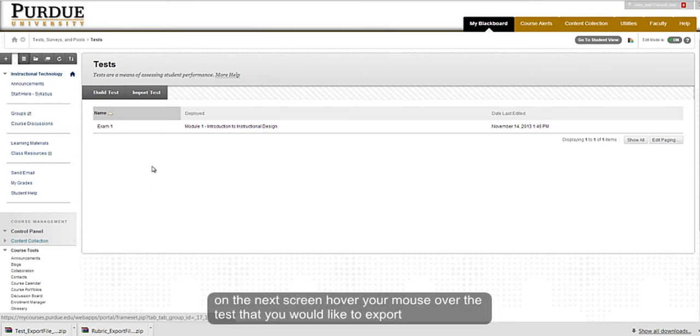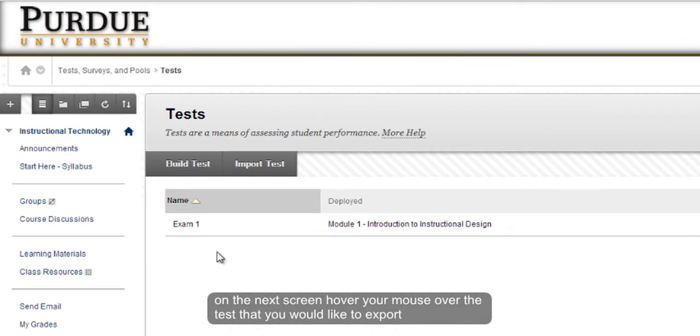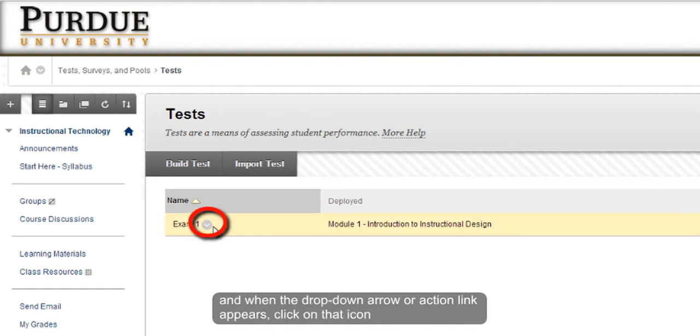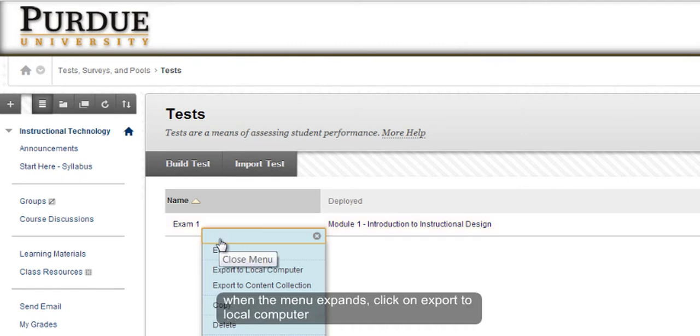On that screen, hover your mouse over the item that you would like to export. When the action link or drop-down arrow appears, click on that arrow and the action menu will expand.